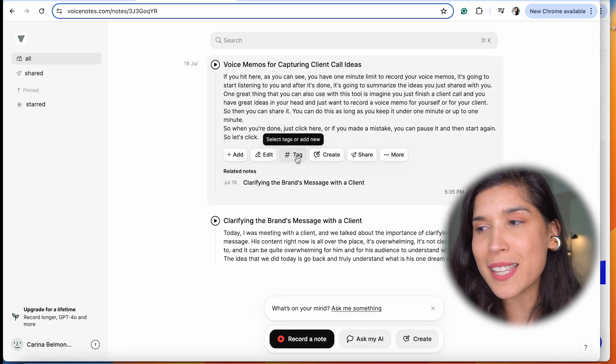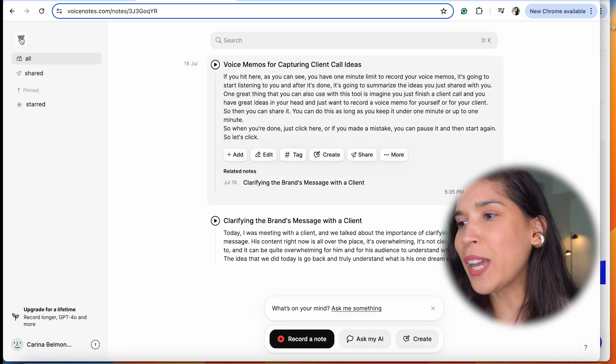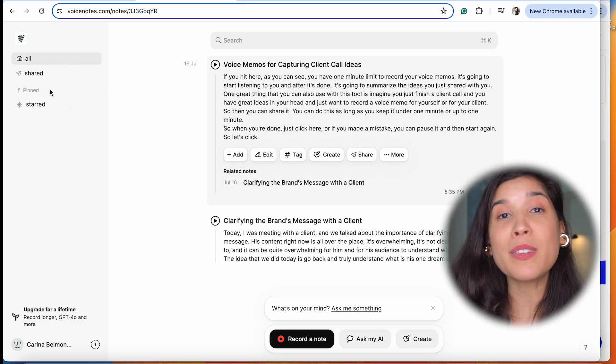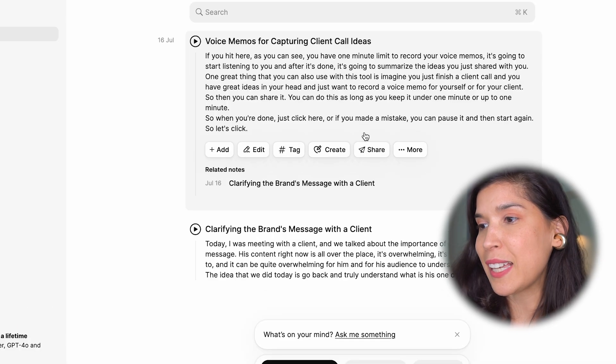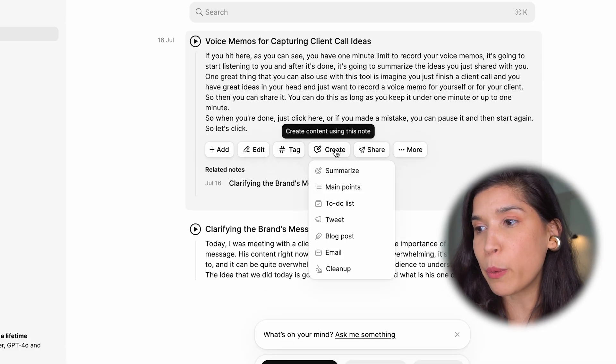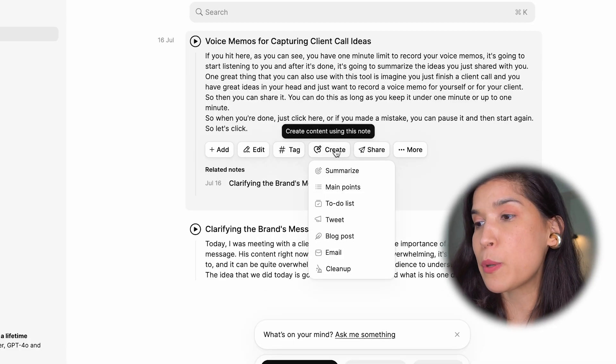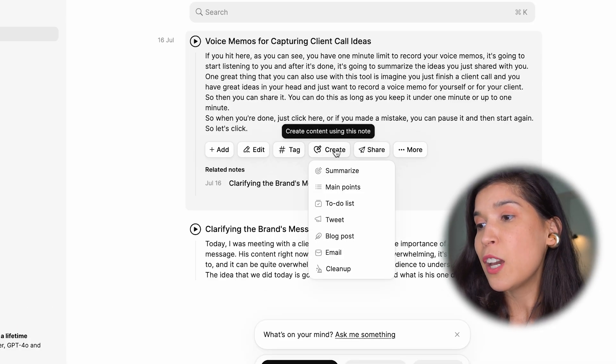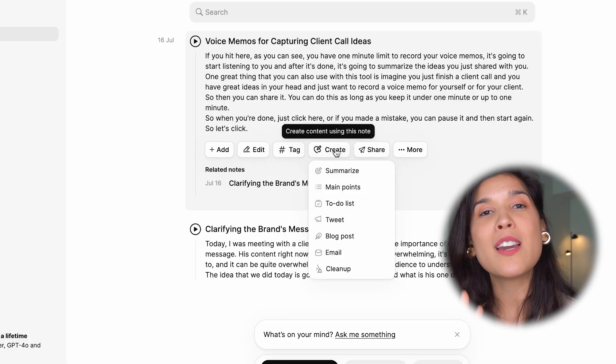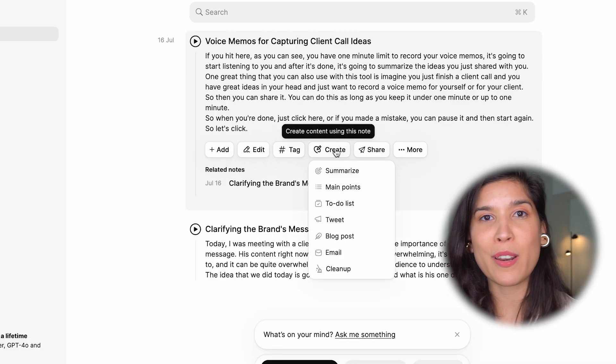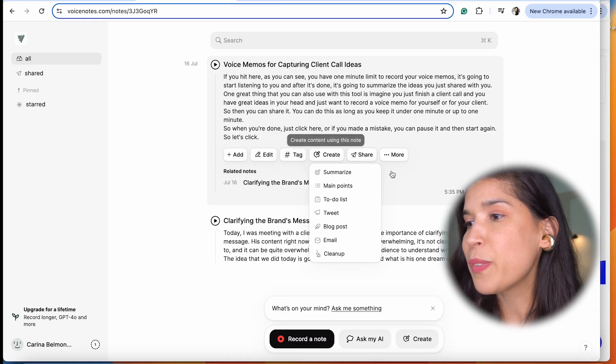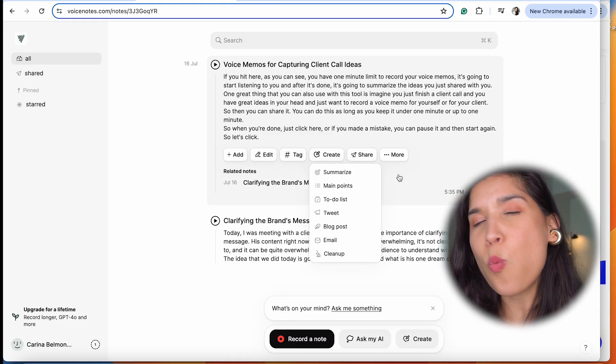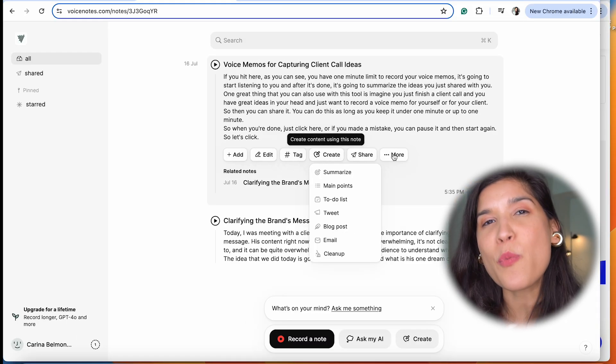Like it says here, you can summarize it, you can establish a to-do list, you can tweet it. You have different things you can do. One thing that I really enjoy about this is when you click on more.